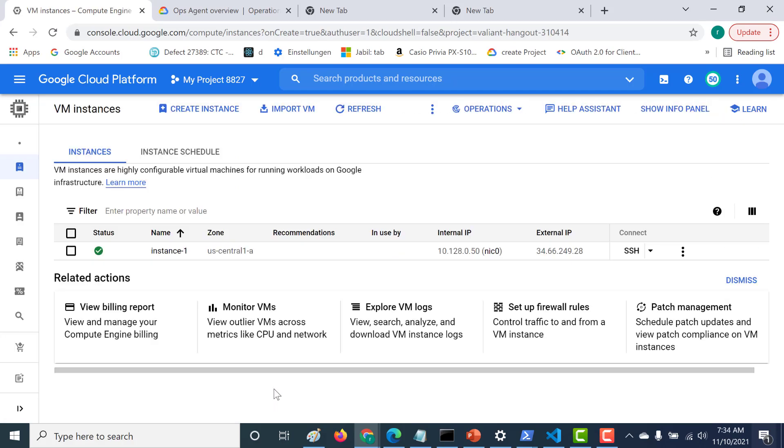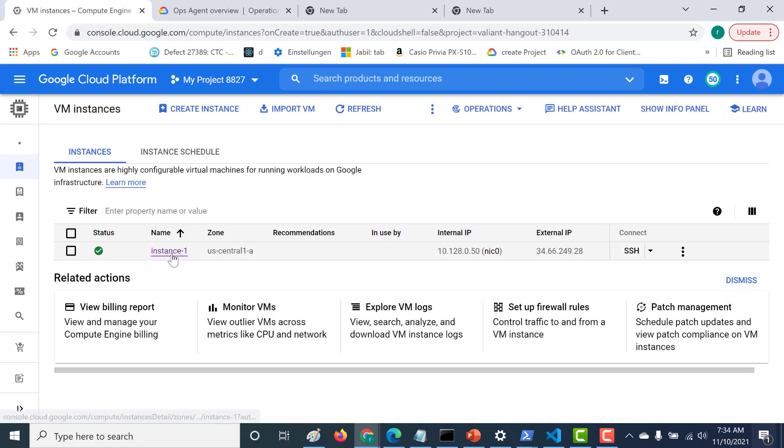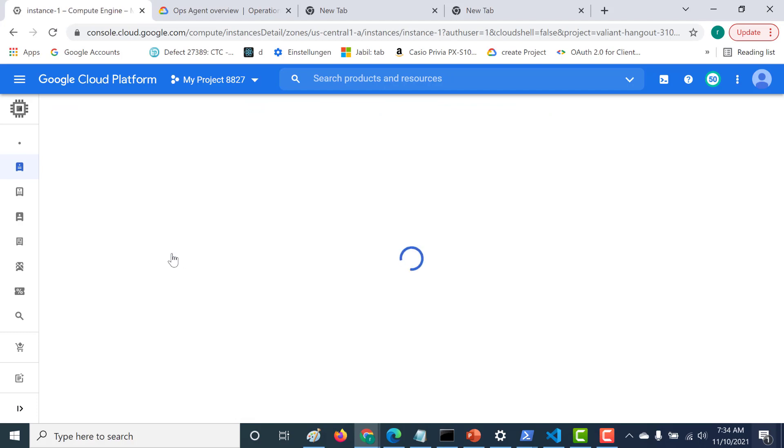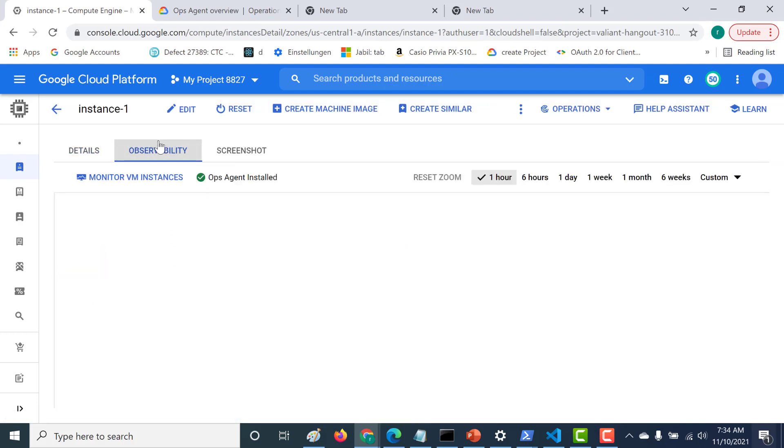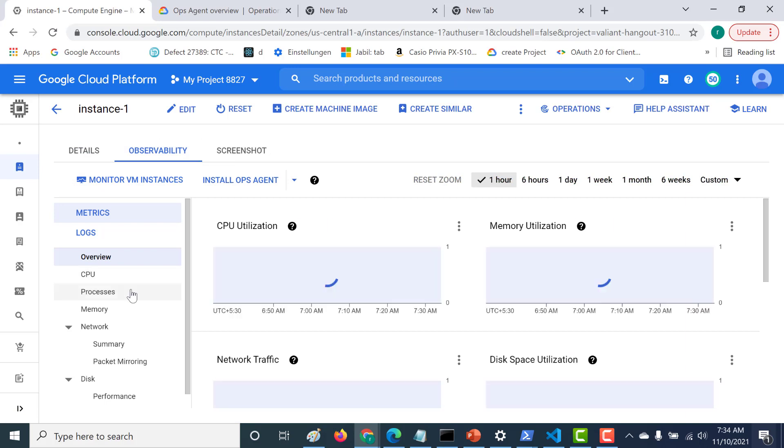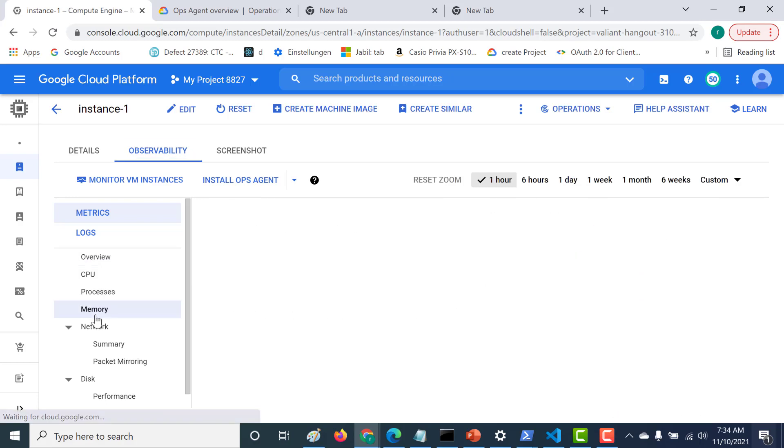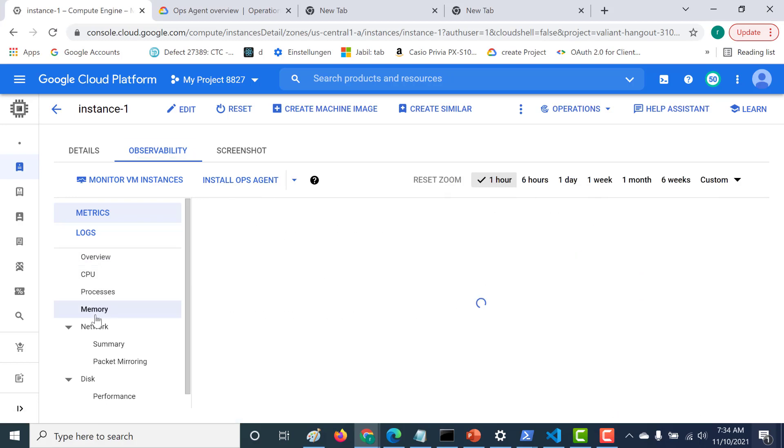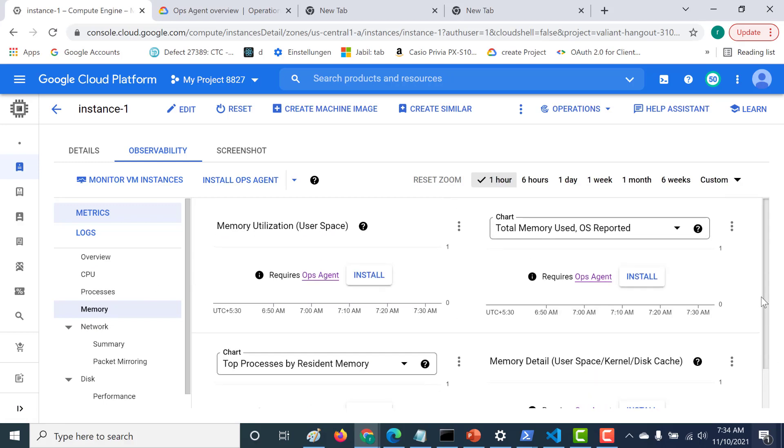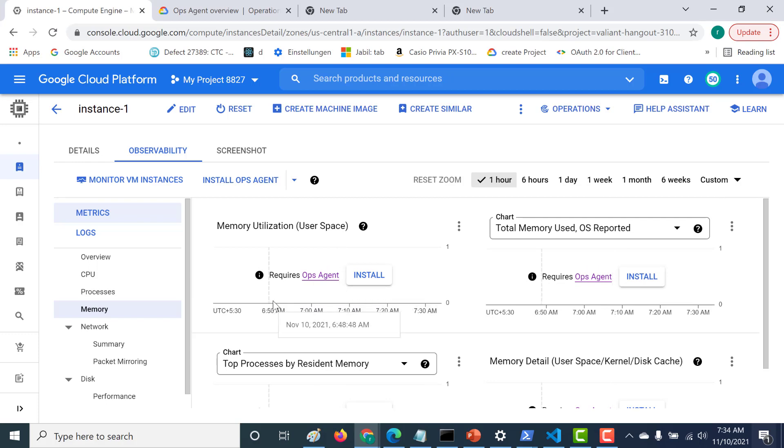Okay, so our instance has been created. So what we need to do is we need to go to our instance. Let's click on this particular instance. And if you go to the observability, you can see that certain metrics like, for example, the memory utilization, the disk utilization, let's go to the memory tab. So here what it states is that for certain metrics to show up, what you need to do is you need to install op agent. So let's look at what an op agent is.